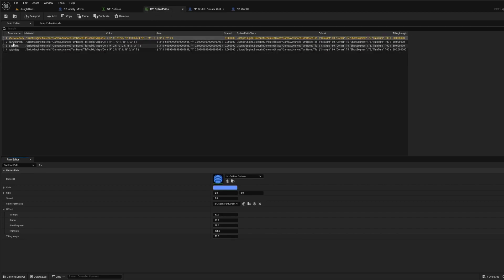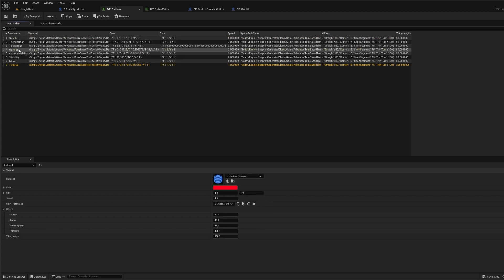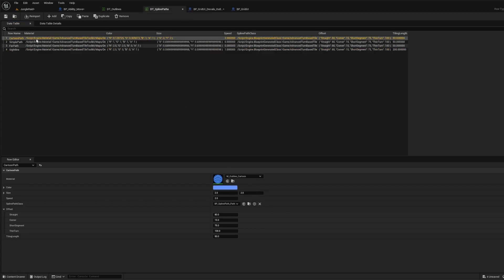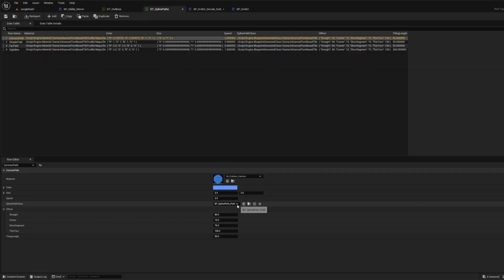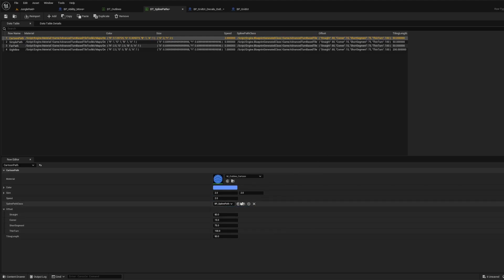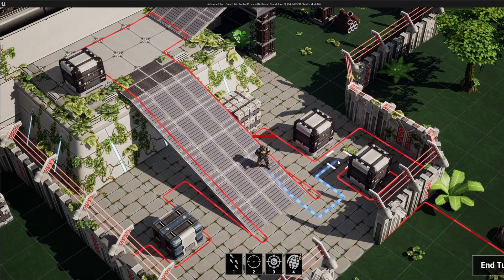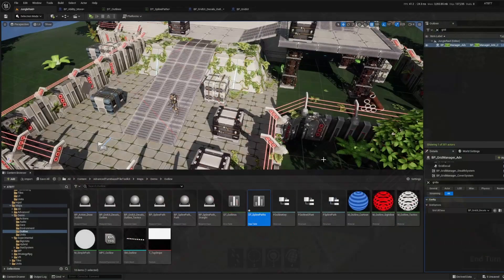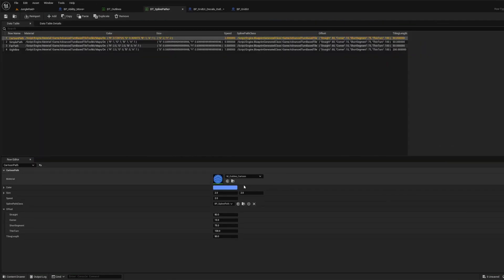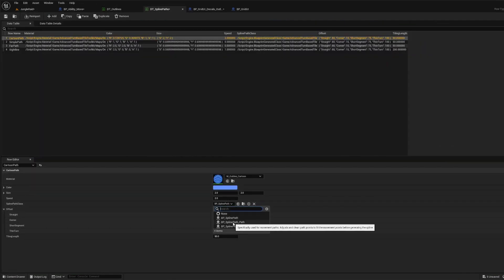Comparing the cartoon outline to the cartoon path, they are really identical except it specifies a different class — the one used for drawing paths instead of outlines. If I were to change it to the regular outline class, we'd get some weird effects where it doesn't bend correctly. So it's not set up to work correctly with spline paths — use the spline path class for paths.